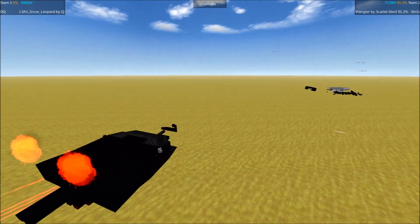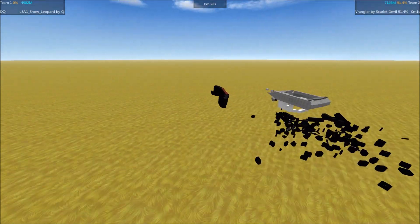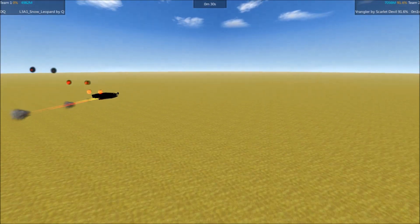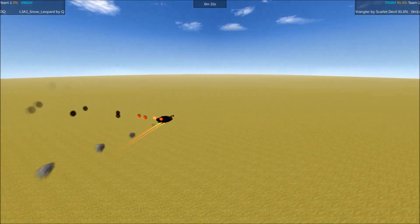That was very quick. Must have scored a critical hit right on the Snow Leopard's turret, and just decimated that poor thing.